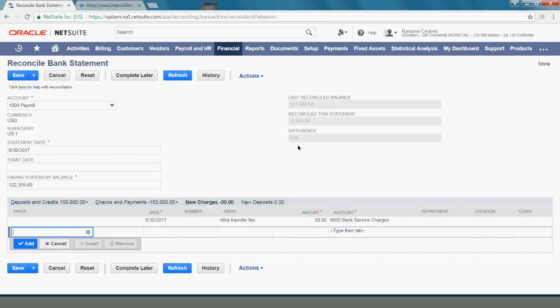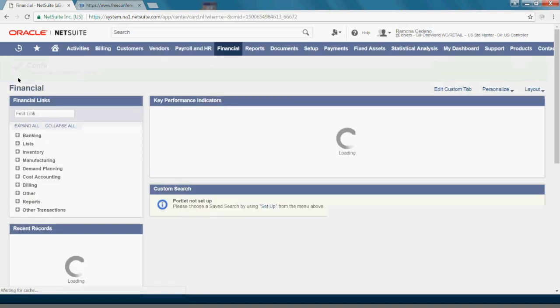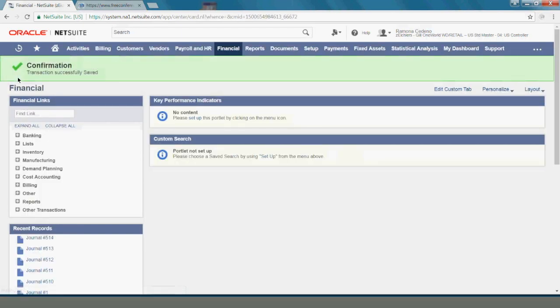Now my reconciliation is ready to be saved and I'll go ahead and do that now. I have a confirmation that my reconciliation was processed.